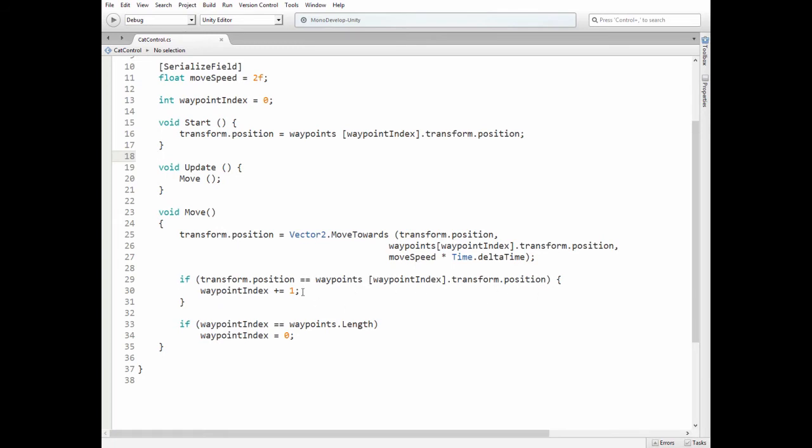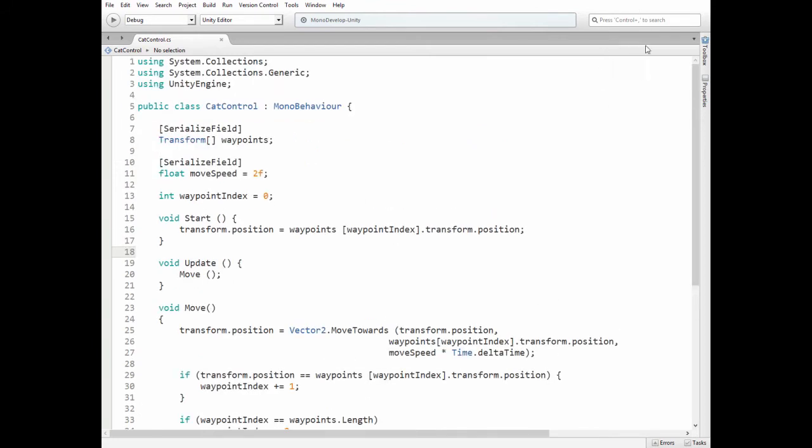And finally, if we reach the end of the waypoints array, then we reset waypoint index, so cat will move towards first waypoint, which means that loop is closed. That's the script.